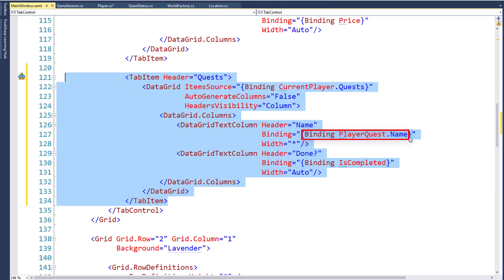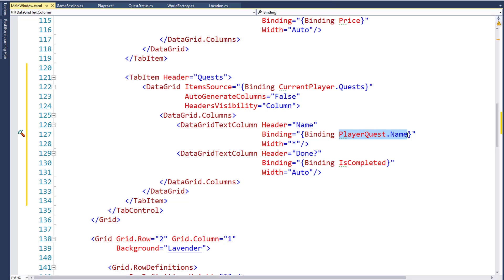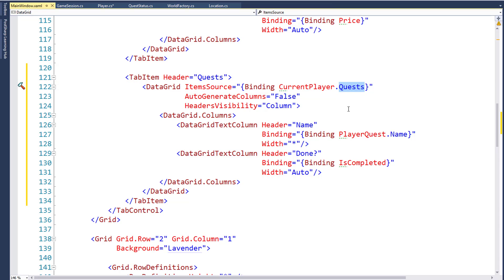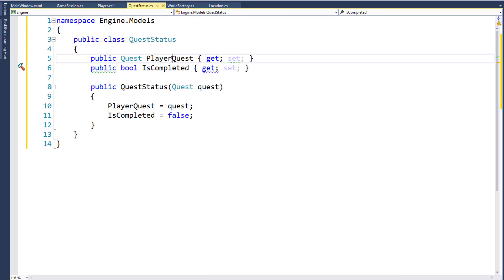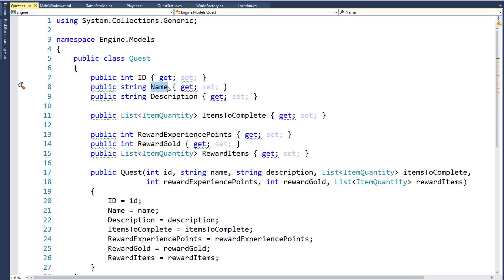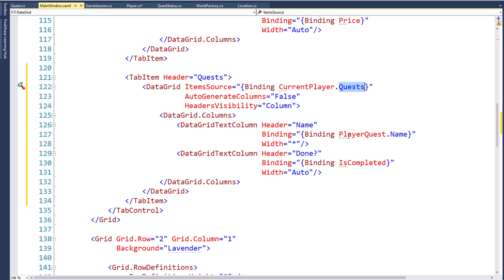The binding for the name might look a little strange because we're binding to a property of a property of an object. But the way this works is: CurrentPlayer is within the GameSession and its data type is Player. The Player object has a property called Quests, which is a list of the new QuestStatus objects. The QuestStatus object has a property PlayerQuest whose data type is Quest. And if we look at the Quest class, it has a property Name. So we're binding to the PlayerQuest property on the QuestStatus object and displaying the Name of the PlayerQuest.